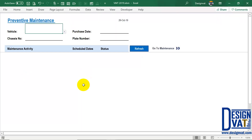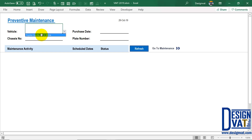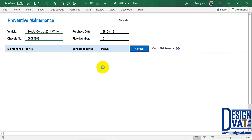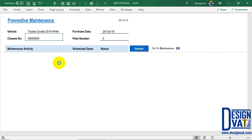Once you open the alert report, you notice it has a different interface because this is a report that can be printed or exported and sent out. At the top, to kick-start this report, you simply select the car — we currently have only one car. When you do, it's going to automatically return the purchase date, the plate number, and the chassis number. Next, you click the refresh button and the template will also magically give you a maintenance activity summary.